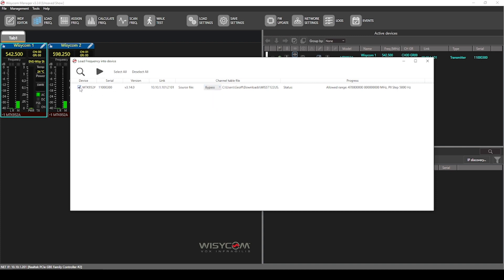Once you're done, you can press the checkbox and press play. This process will only take a few moments, and then you'll have that WDF loaded to every device that you've selected.